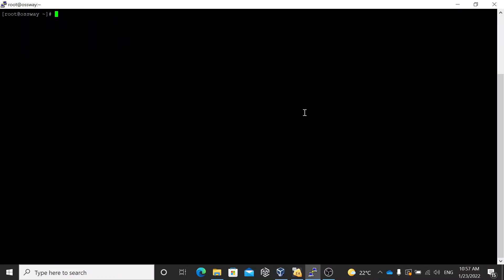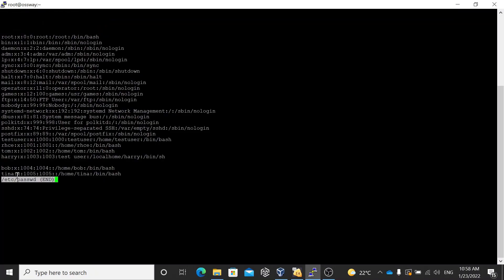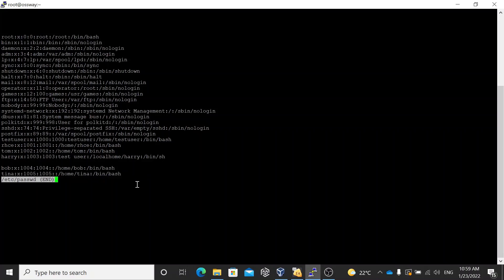The main command to add a user into the system is useradd. Let me add a user — useradd Tina. Now, the /etc/passwd file has seven fields: username, password placeholder, UID, GID, comment section, home directory, and shell. These are the seven different fields available in the /etc/passwd file and people will ask you about them in interviews.